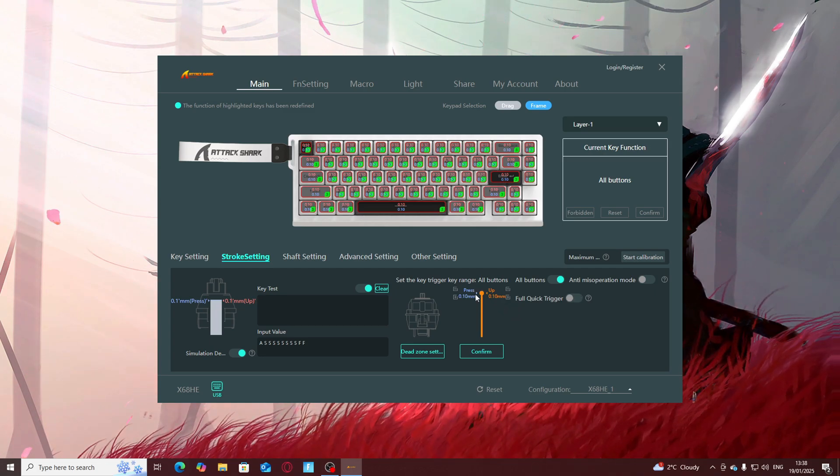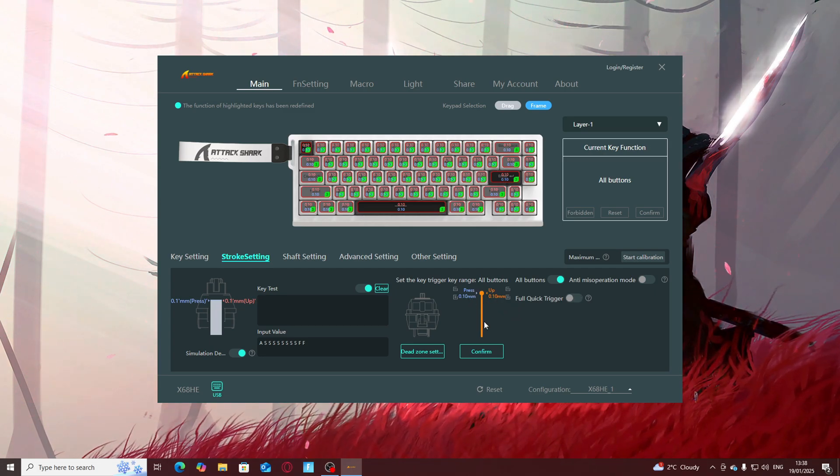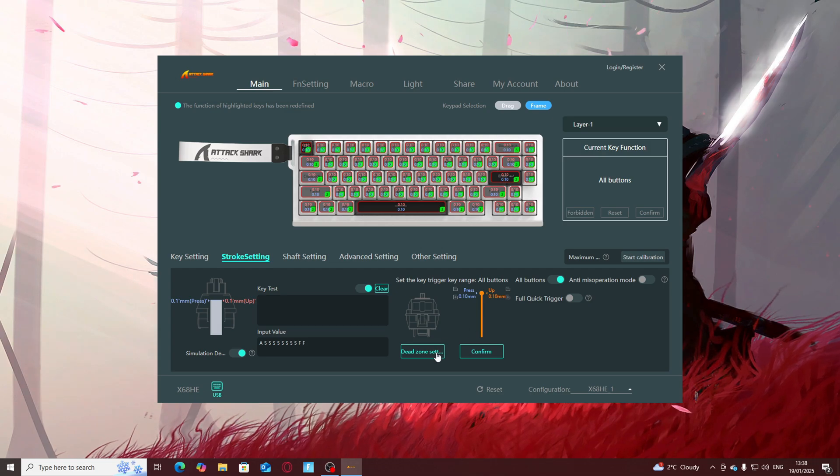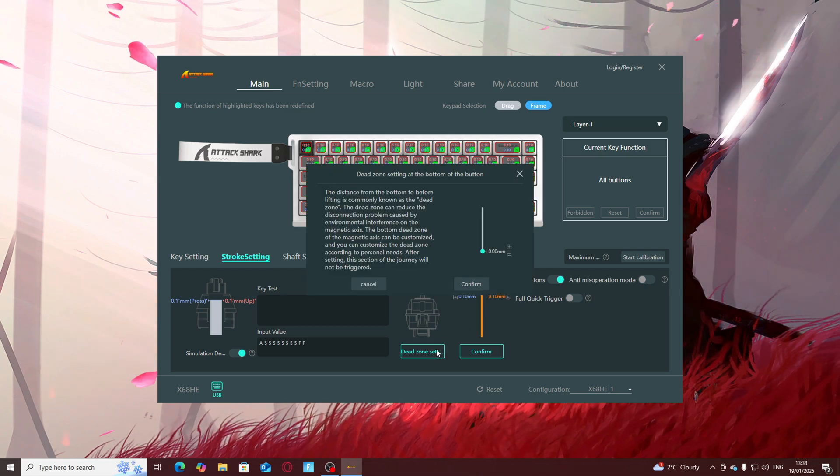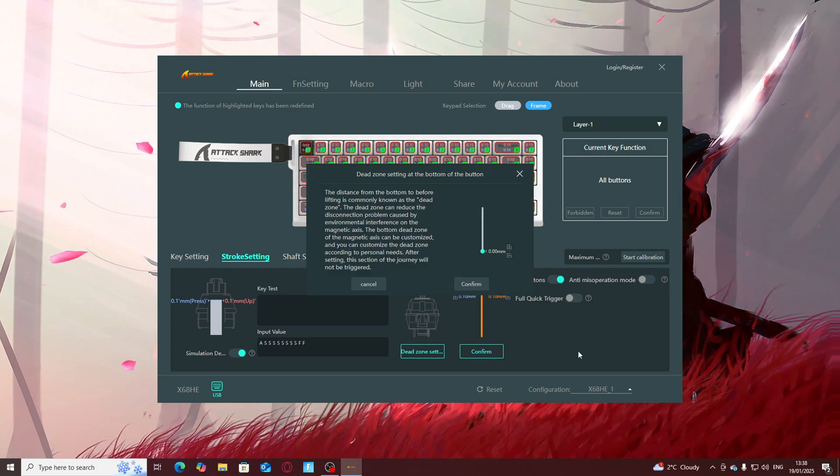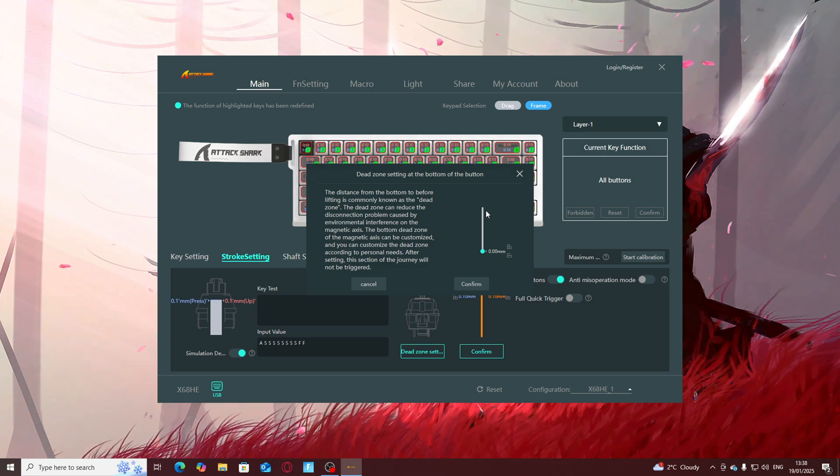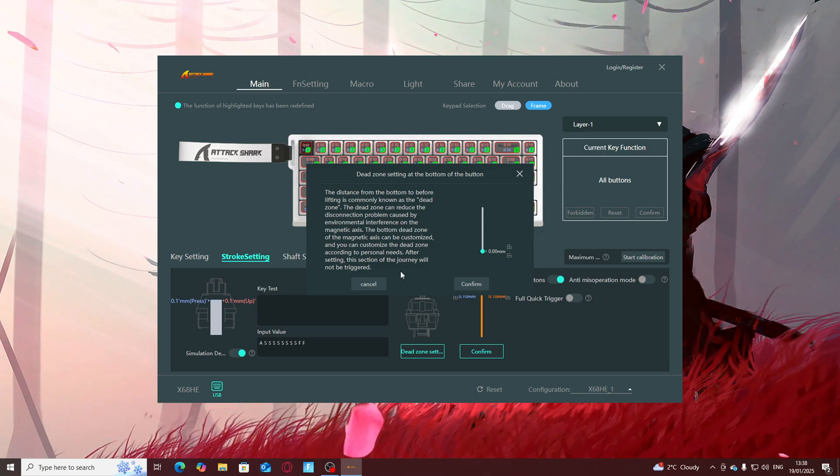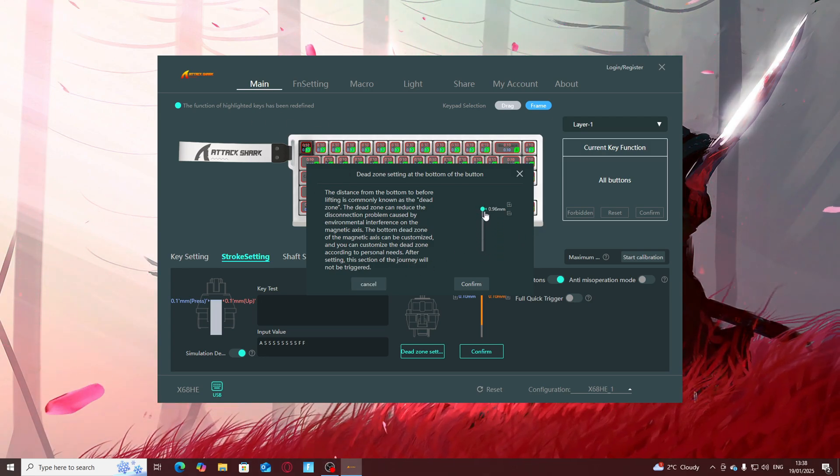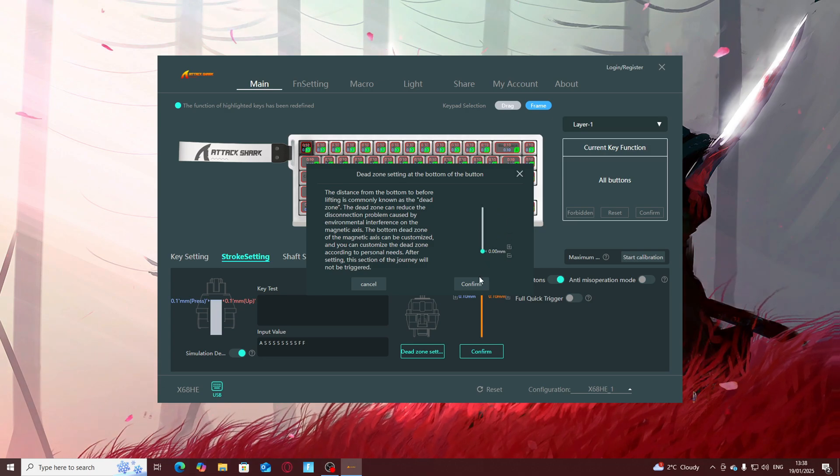This is how you set your activation and then for dead zone you just make sure you have all keys activated, so all keys highlighted, and you can just change it as much as you please but I prefer the zero right now.